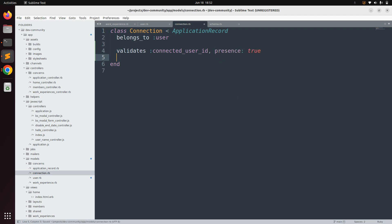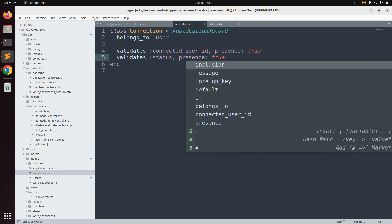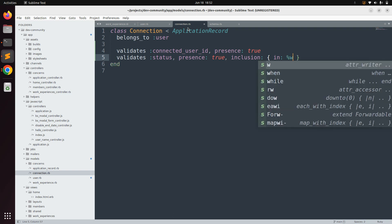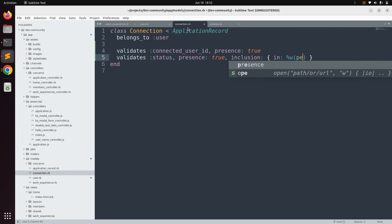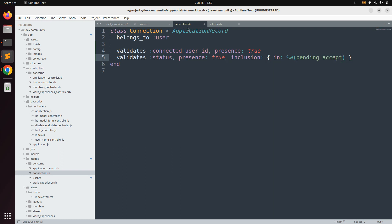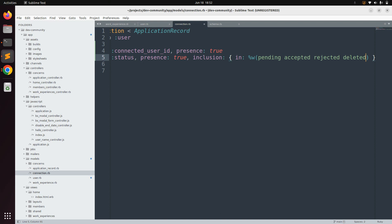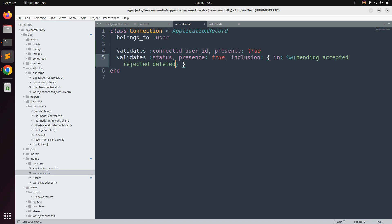Add the following validations: validates :connected_user_id, presence: true and validates :status, presence: true. Also add an inclusion validation: validates :status, inclusion: { in: %w[pending accepted rejected deleted] }. These are all the possible values for the status attribute — a connection can be pending, accepted, rejected, or deleted.